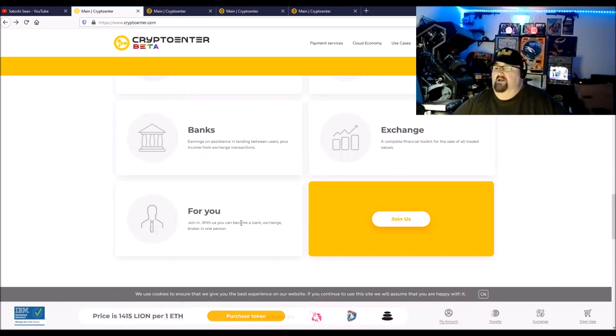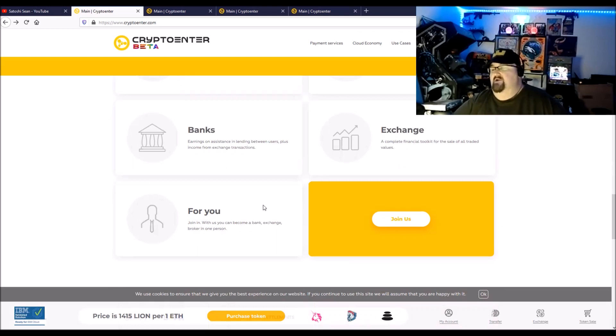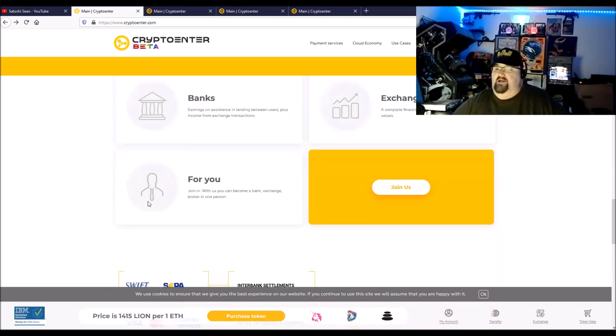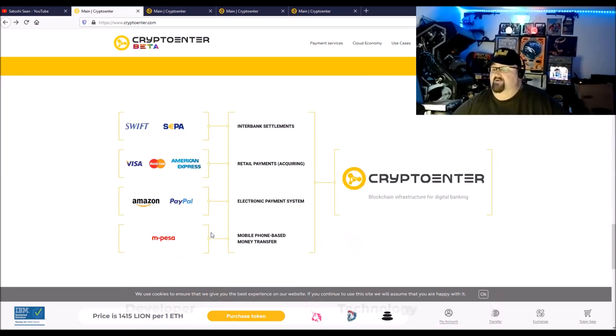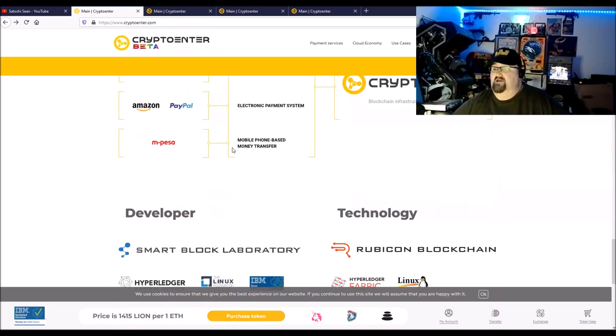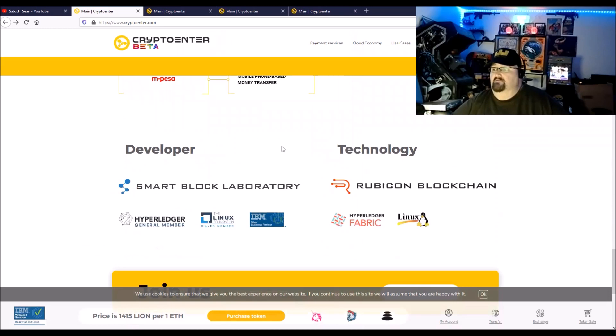You can join, you can become your own bank and all that. They're members of the SWIFT and SEPA, so they have North America and the EU. They're partnering up with Visa, Mastercard, American Express, and M-Pesa, which is the mobile phone based money transfer.